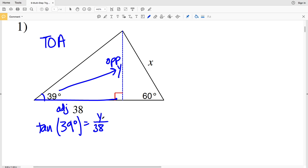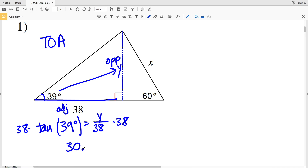Our next step is to solve for Y by multiplying both sides by 38. Typing 38 times the tangent of 39 into your calculator — remembering to be in degree mode — you'll get 30.77, which rounds to 30.8. So Y is 30.8.